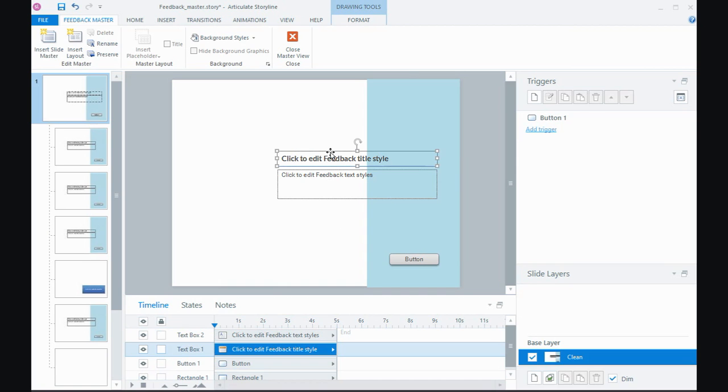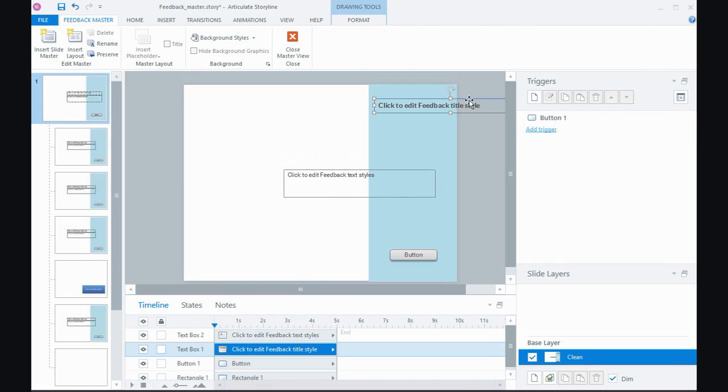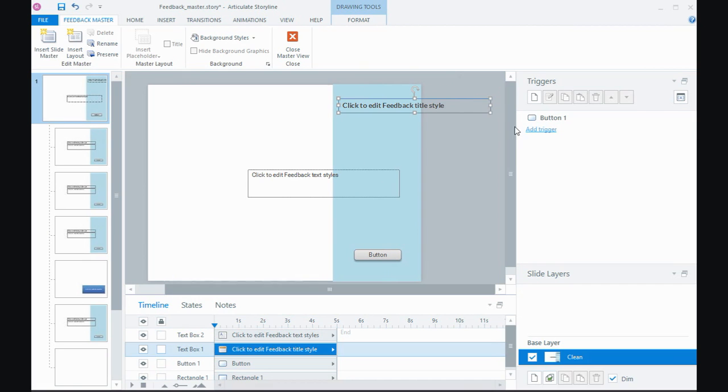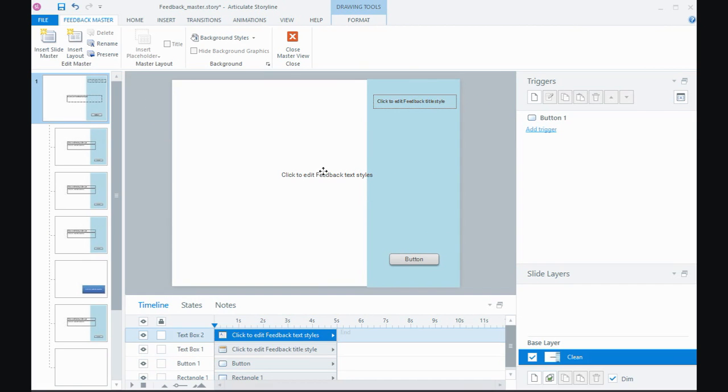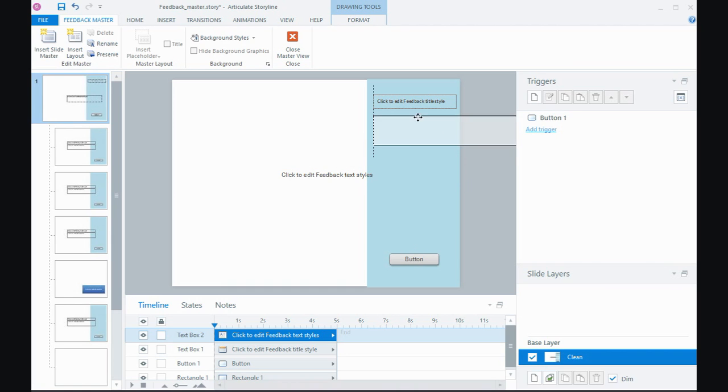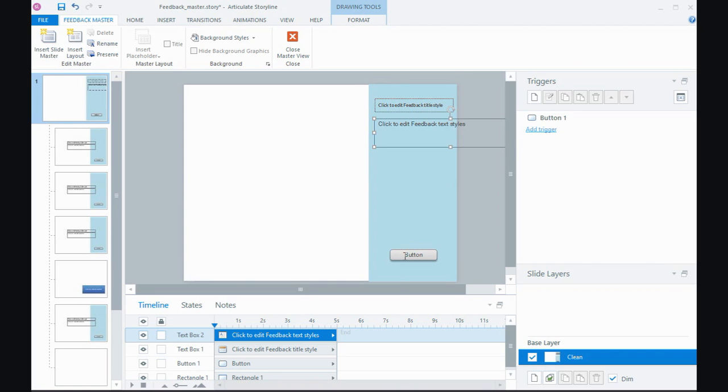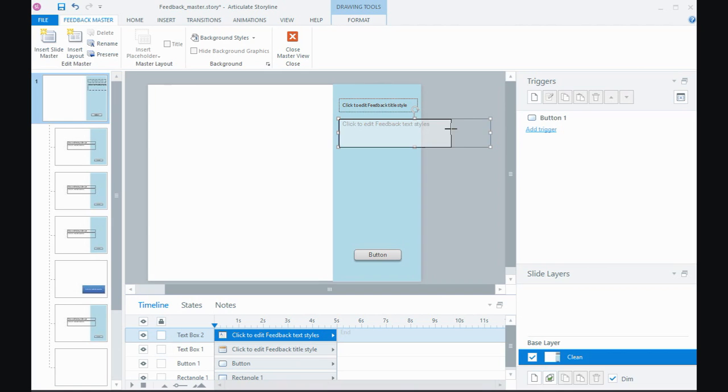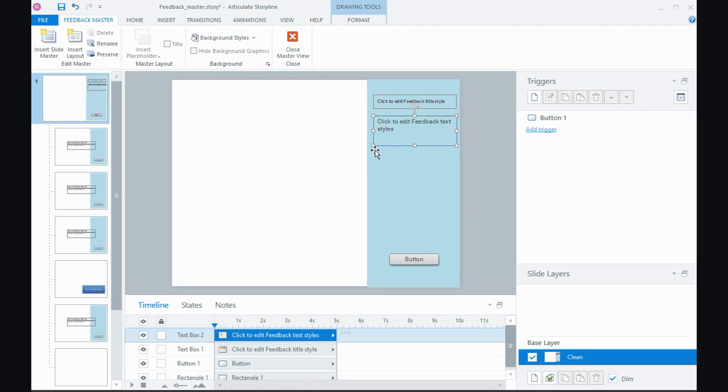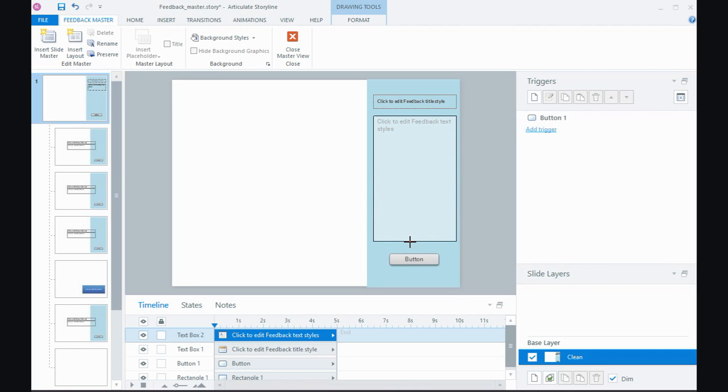bring that rectangle shape all the way to the back so that it won't cover up everything. And then with the text boxes I could just reposition them in the rectangle to the right of the layout. And what I'm doing here is applying that rectangle to all of the different feedback master layouts.